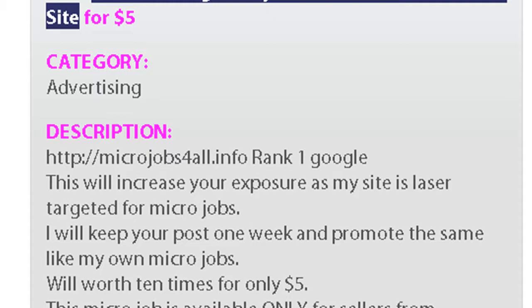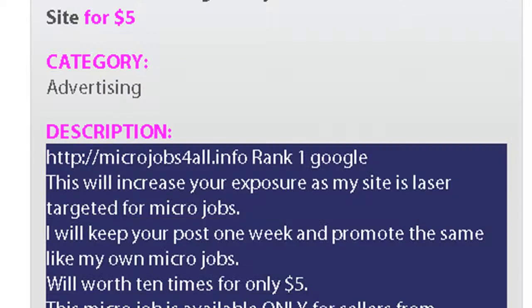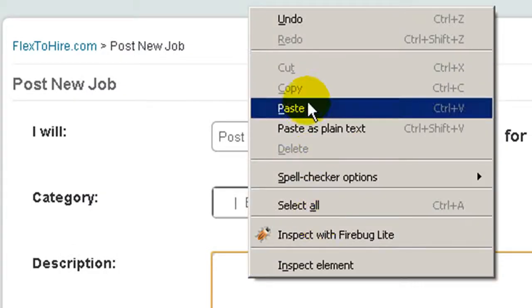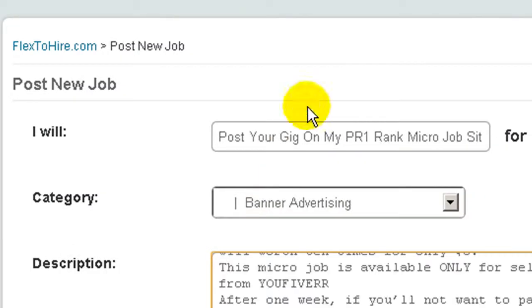Then I will go and copy the description. Take care about your description to not be more than 500 words.